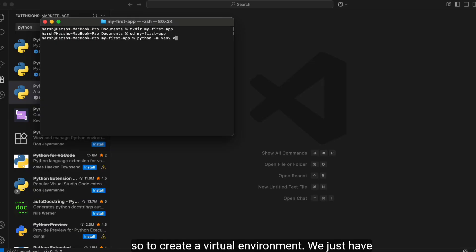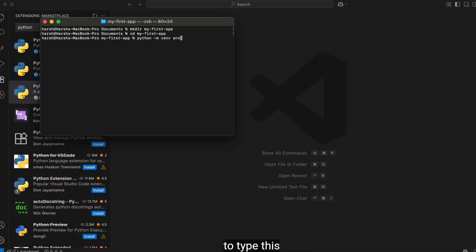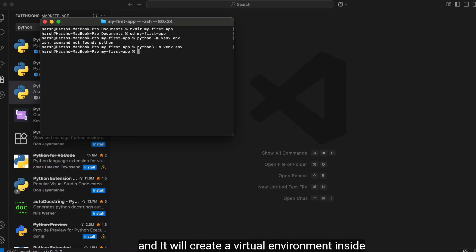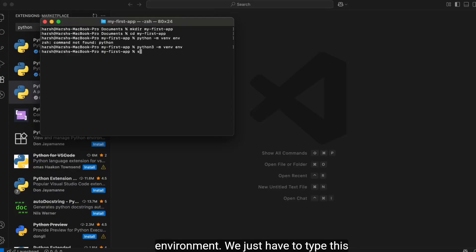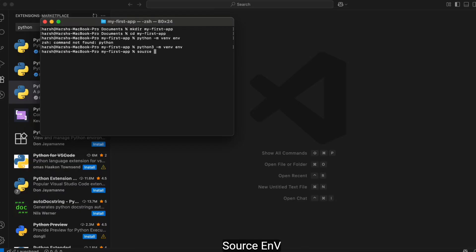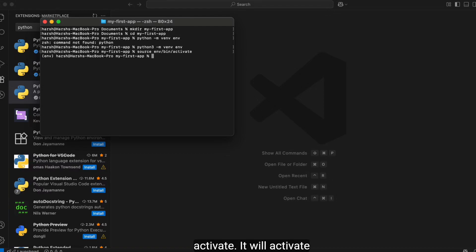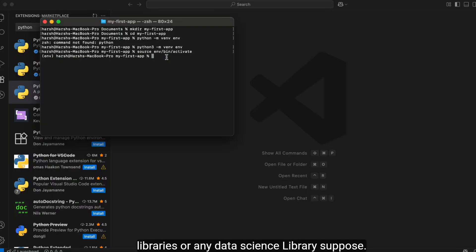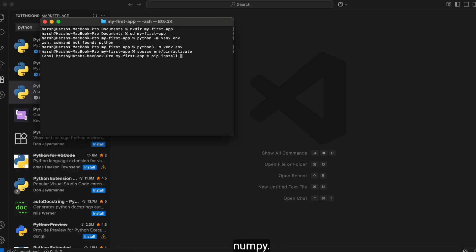To create the virtual environment, use the command `python3 -m venv env` and it will create a virtual environment inside your project folder. To activate it, type `source env/bin/activate`. Once activated, you can see you are inside the virtual environment and can safely install any Python or data science libraries — for example, pip install numpy.